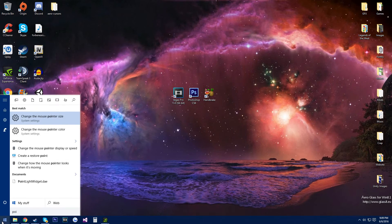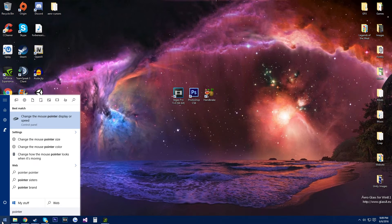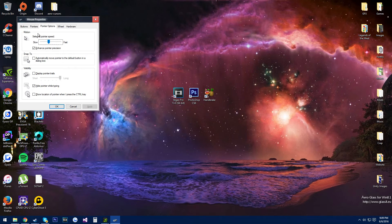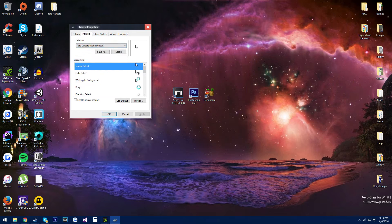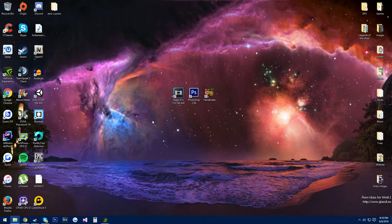And then you just want to come to pointers. Pointers. And then find arrow cursors, alpha blended. And then just hit apply, okay. I like enable pointer shadow — some people don't, your choice. So I hope this video helped you guys out, and please drop a like and subscribe. Thank you.